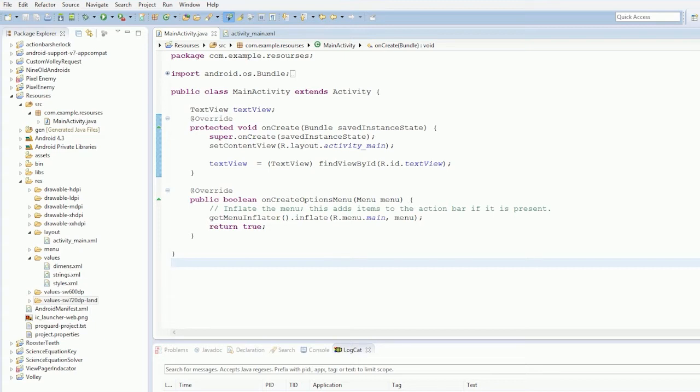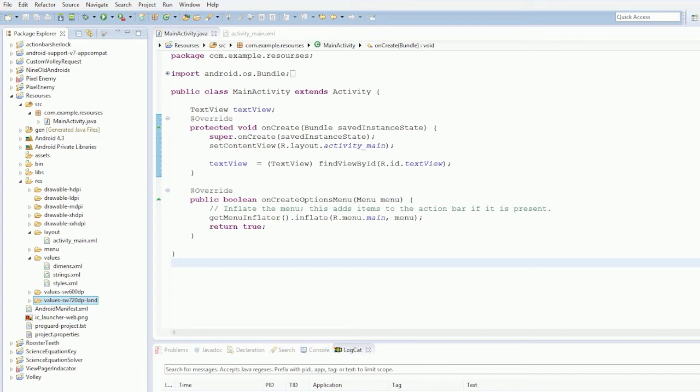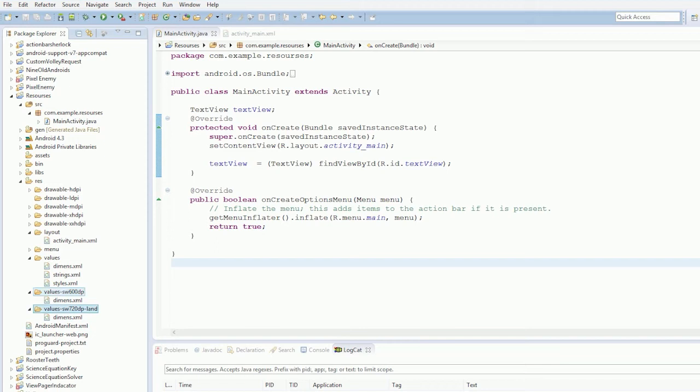Yeah so there's landscape qualifiers there's portrait qualifiers you know land is one port is the other. You have different densities different widths different screen sizes different Android versions. So you can have like v11 or v14 which you'll refer to Android v11 or Android v14. And and the Android system will always select the one with the best qualifier. So it starts from like the top down so what happens here is see the way we have three here values smallest width 600 dips, values smallest with 700 dips land.